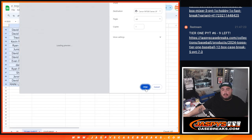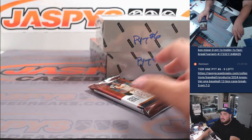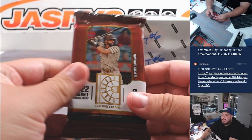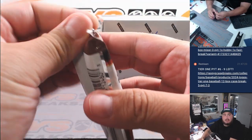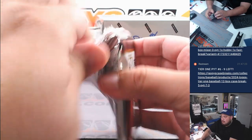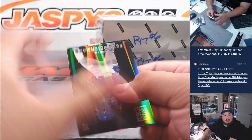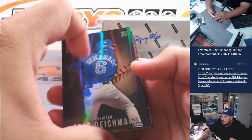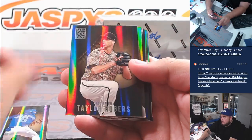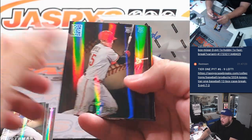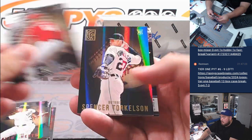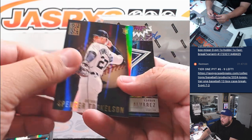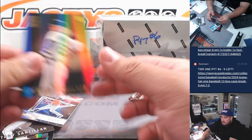Alright guys, let's quickly do this Capstone pack filler. Alright, Deitchman, Trevor Rodgers, Bregman, Alejo Lopez, Gavin Sheets, Antoine, Torkelson, and Alvarez.